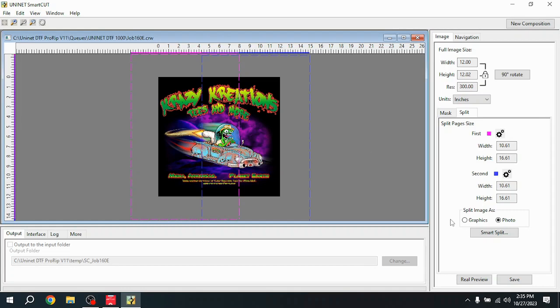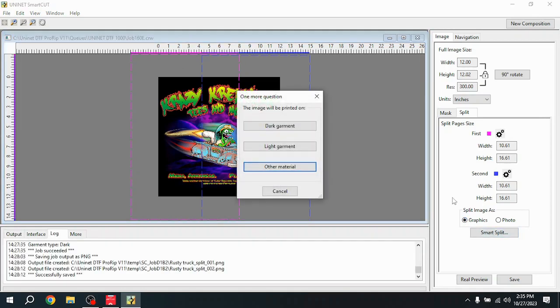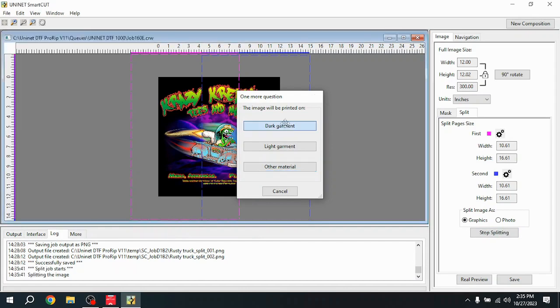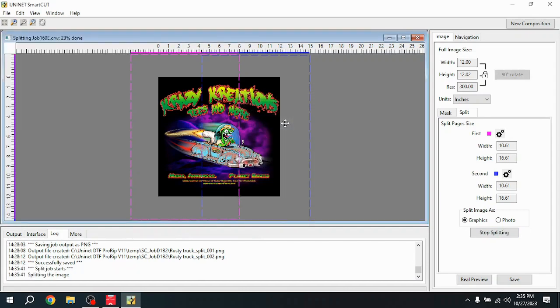So, some of that information it needs to know. This is a graphics image, not a photo. I'm going to click Smart Print. And then it's going to go on to Dark Garment. And then this will split. It'll take a few seconds, and it'll work through and intelligently split the image into two images that can be put back together pretty accurately.